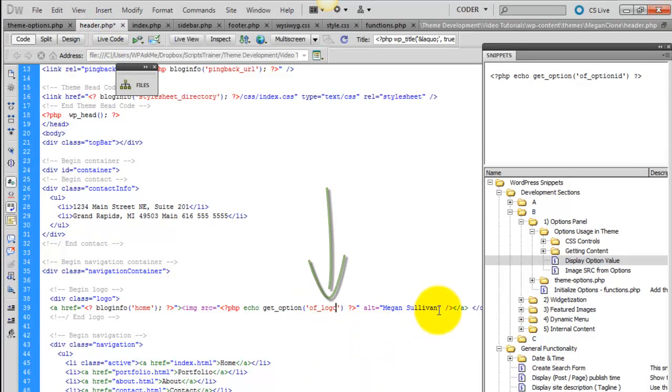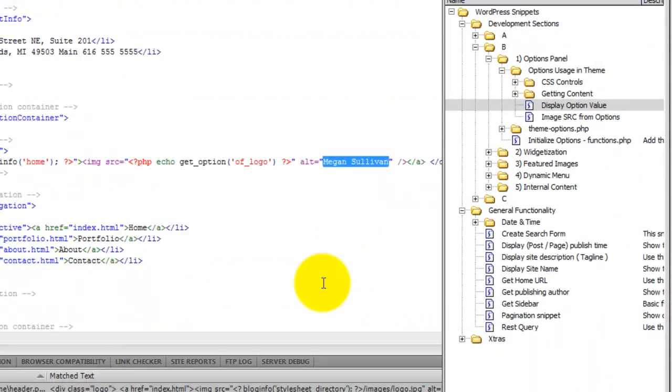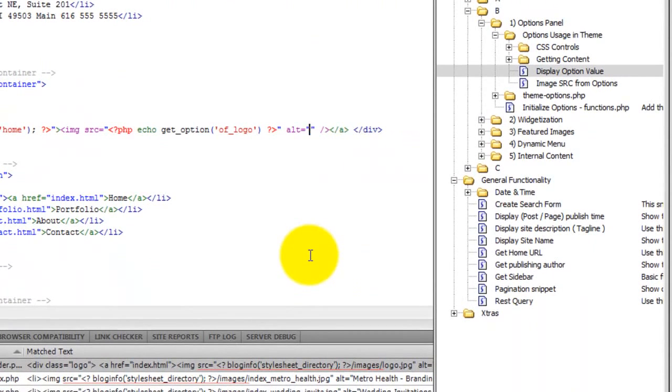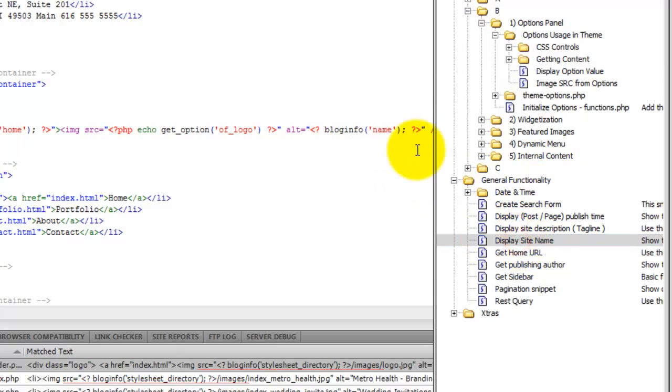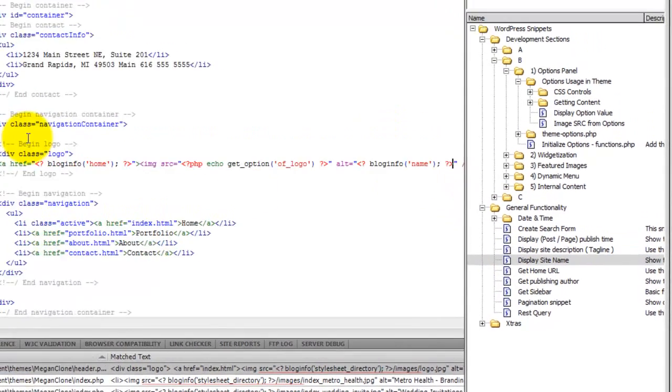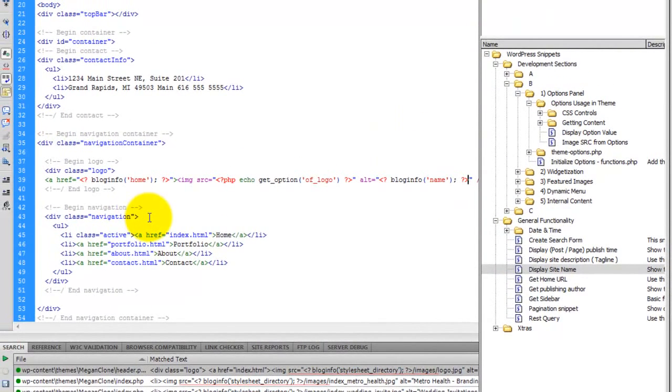So let's make it echo out the site name. So that's under general functionality. Display site name. And we'll go ahead and save.